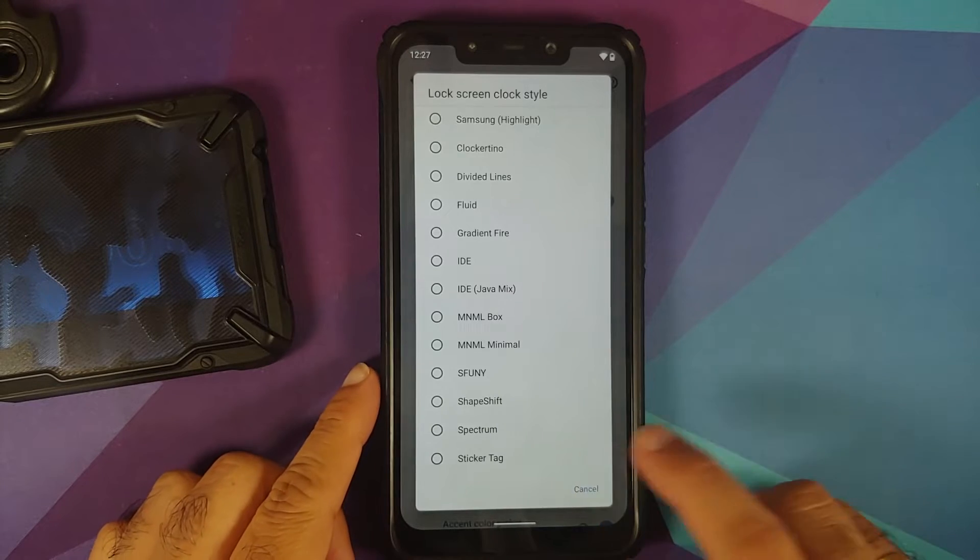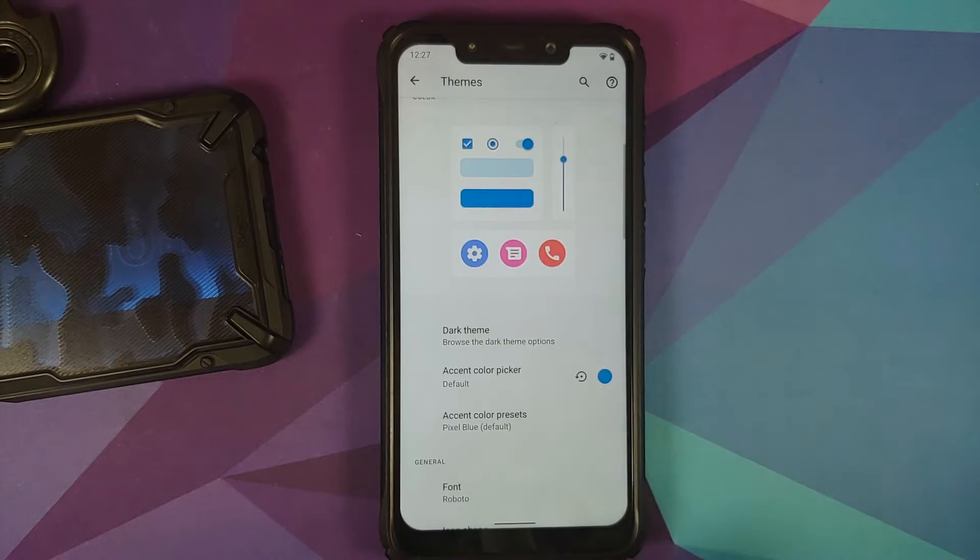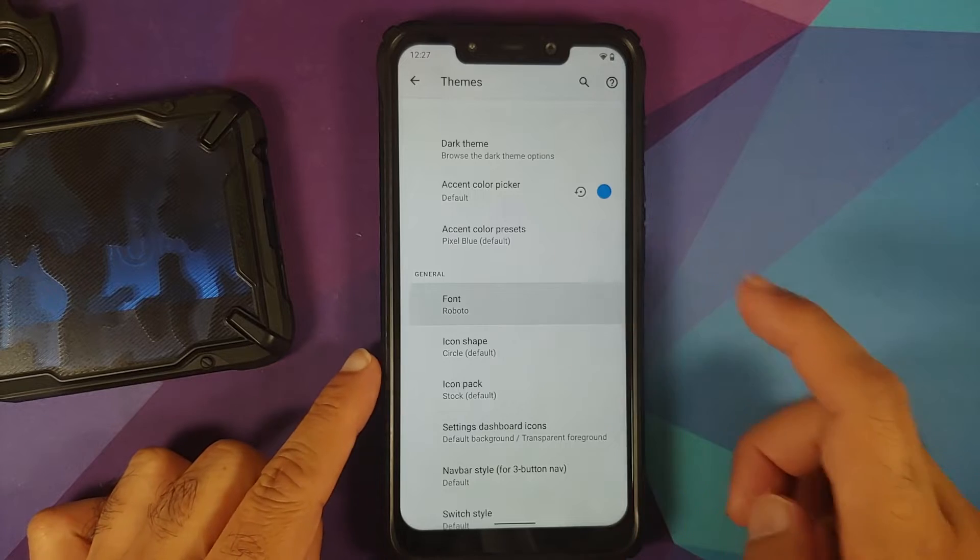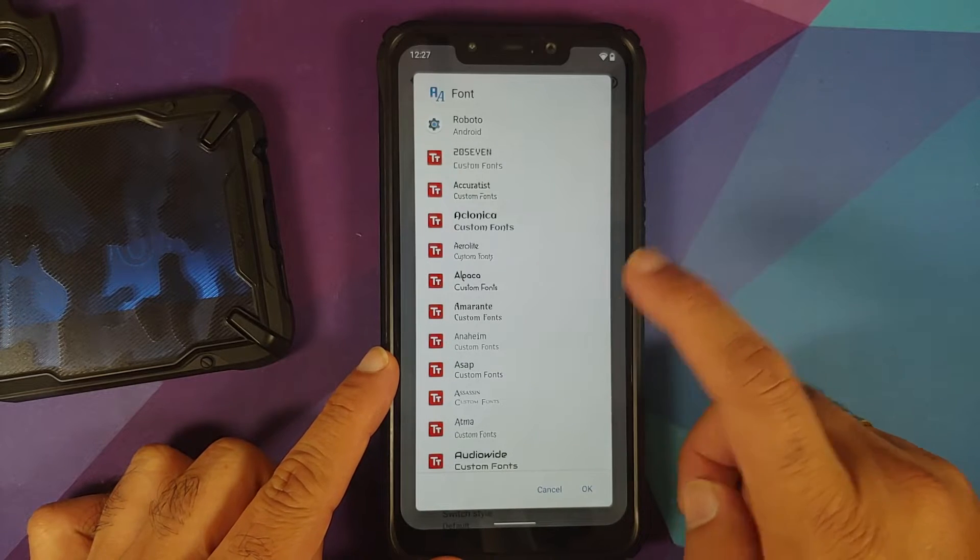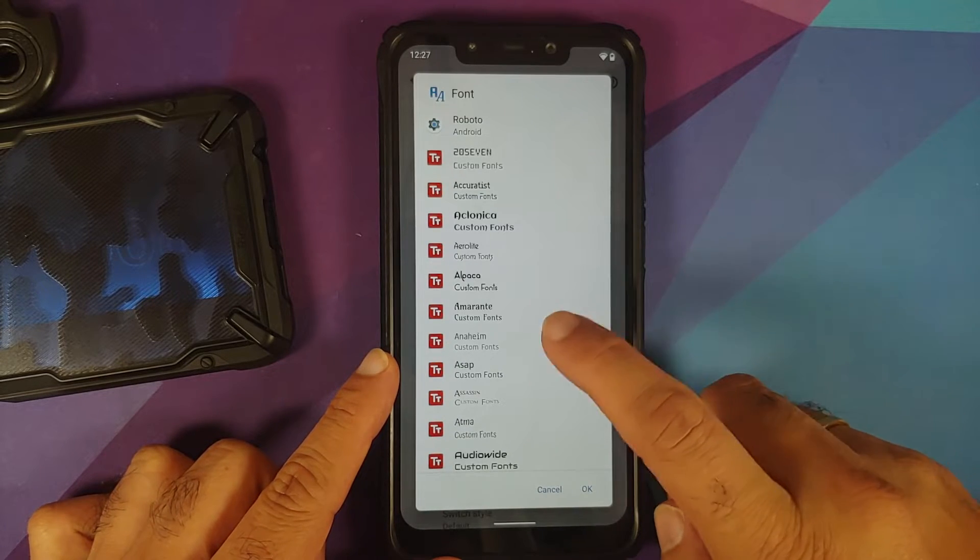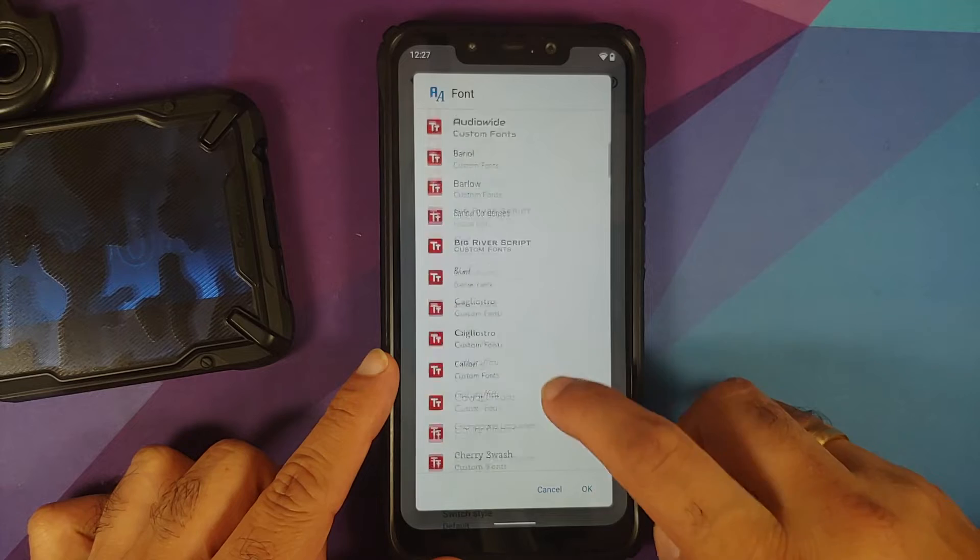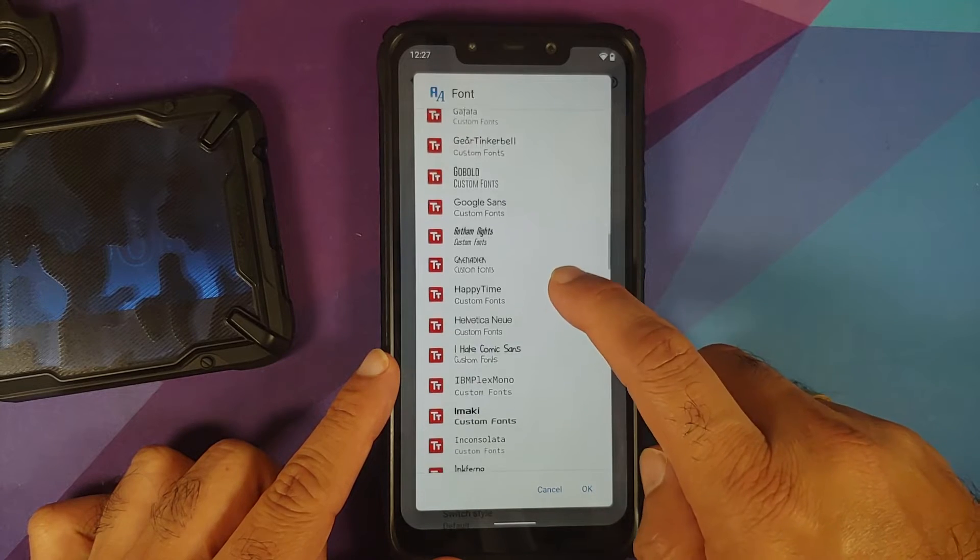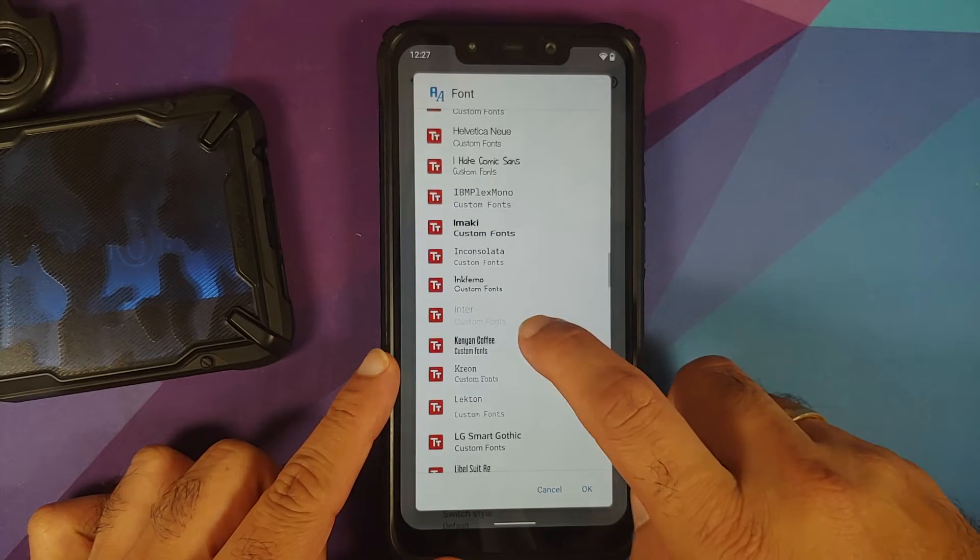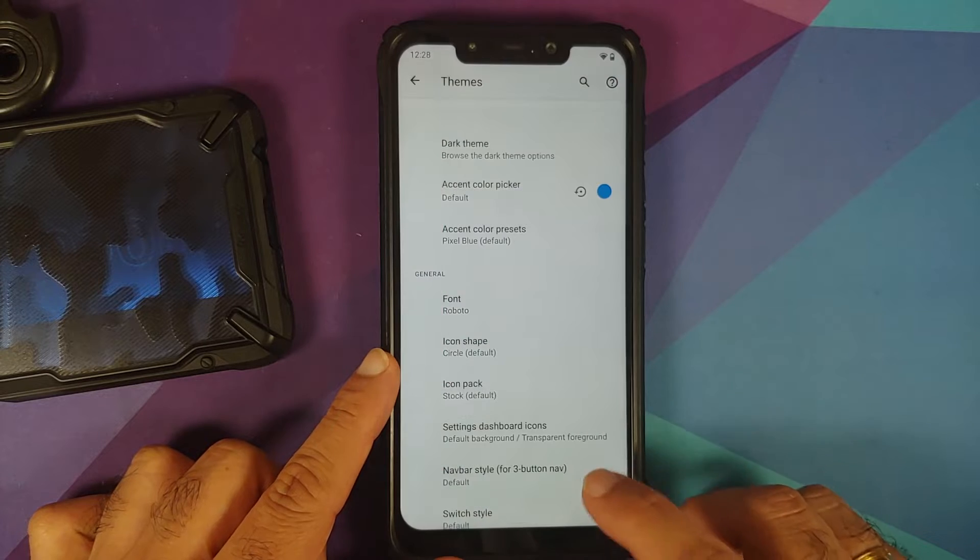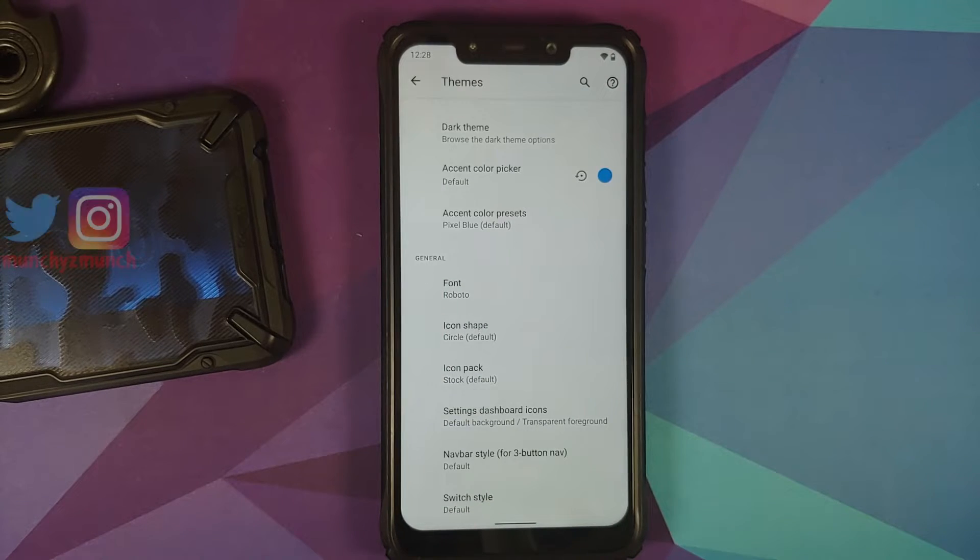Next up, if you go into the font option, you'll see they've added a new option called Enter. If you scroll down, you should have the Enter font available. Here it is—the Enter font has been added to the latest build.